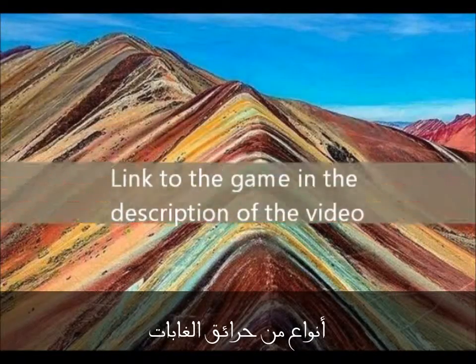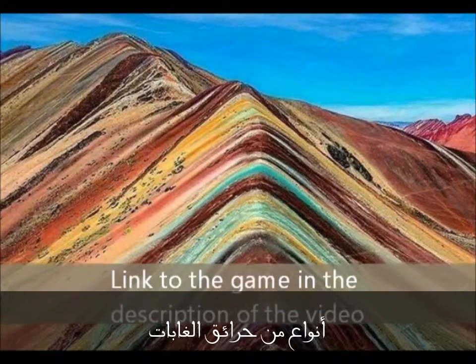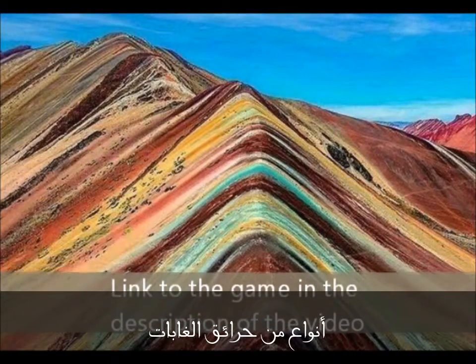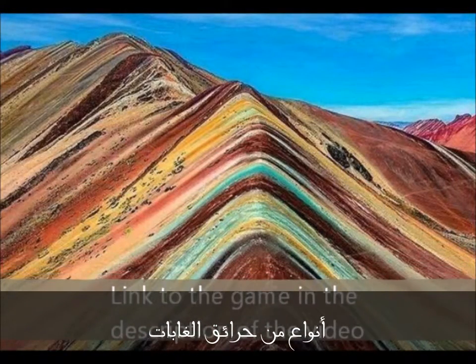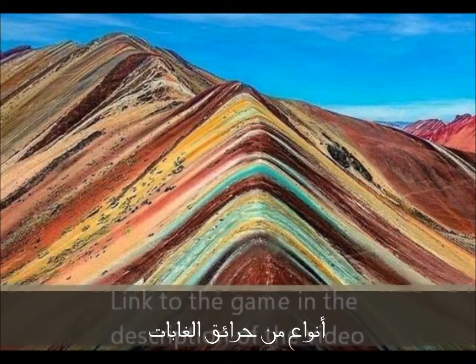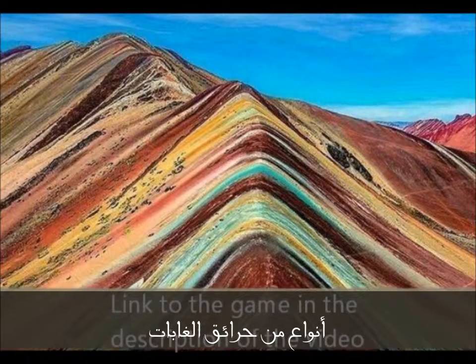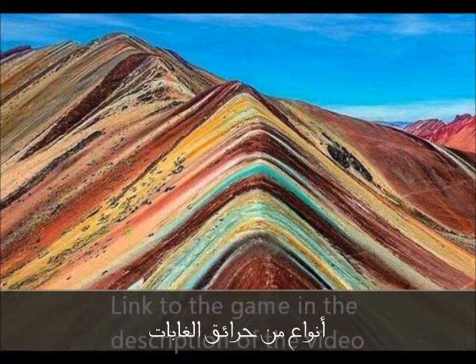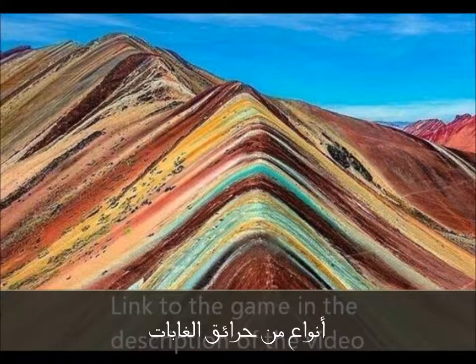And please don't forget to play that game I told you about. You can find the link to that game in the description of this video. Thank you for watching.